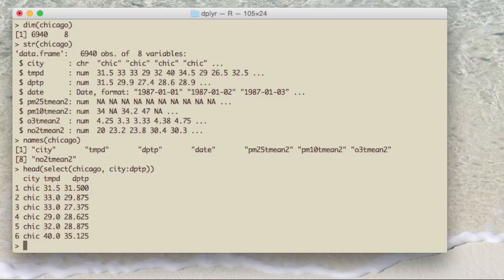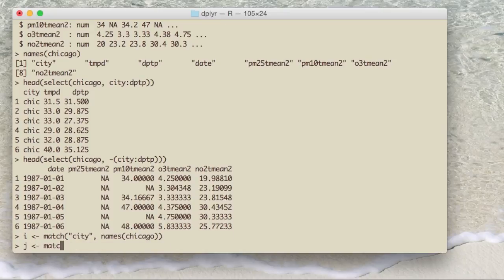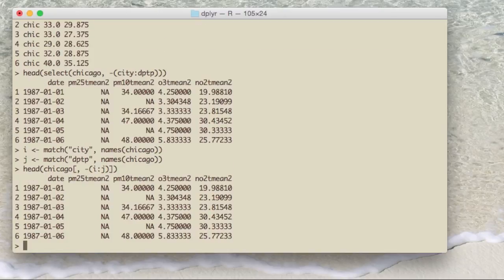Similarly, you can use the minus sign to exclude columns. You can use the select function with minus on the city:DPTP range, and you'll get all columns except those few. The equivalent code in regular R without dplyr is a little tricky because you have to find the index for the city column, the index for the dew point column, and then take the negative of those indices — not particularly complicated, but it's an extra two lines of code and perhaps not as readable.